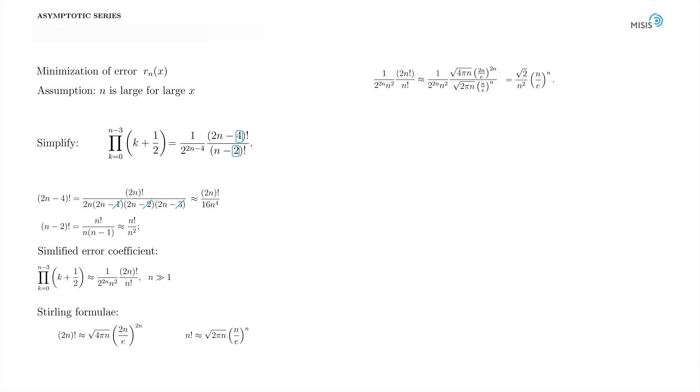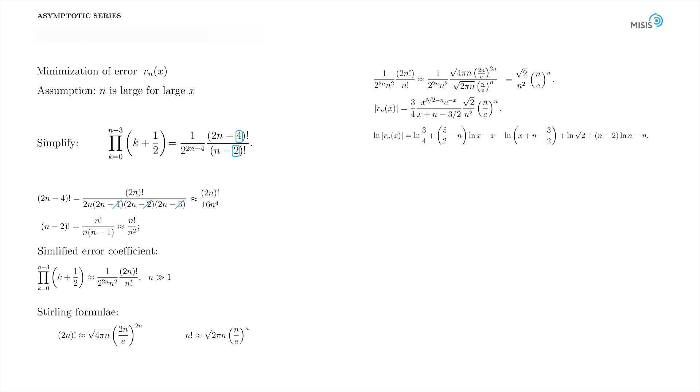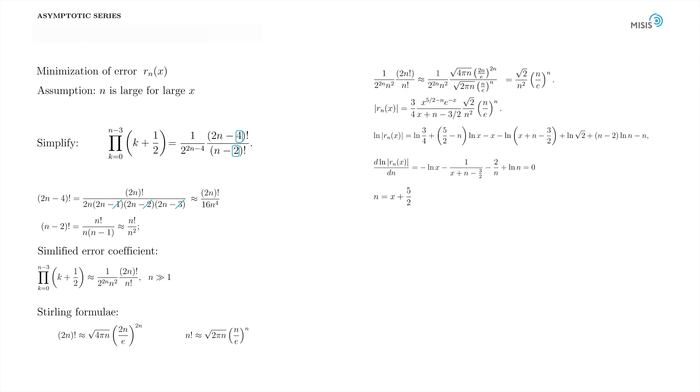Now we should minimize the error itself. Here is our error at large n. As usual, we take its logarithm to make it a smooth function, and then we differentiate it over n. Here is the equation for the minimum. We can solve it by the method of consecutive approximations in the same manner as before. It's another small exercise for you. Show that the solution is simply n equal to x plus 5/2. Once you plug in this solution into the error term, you finally obtain the optimal error itself.